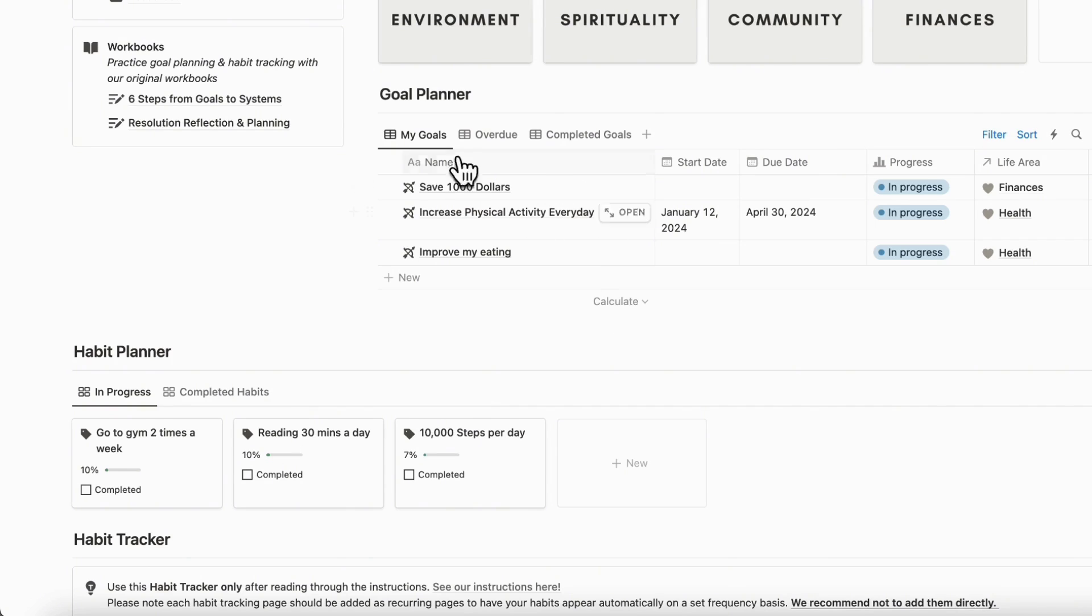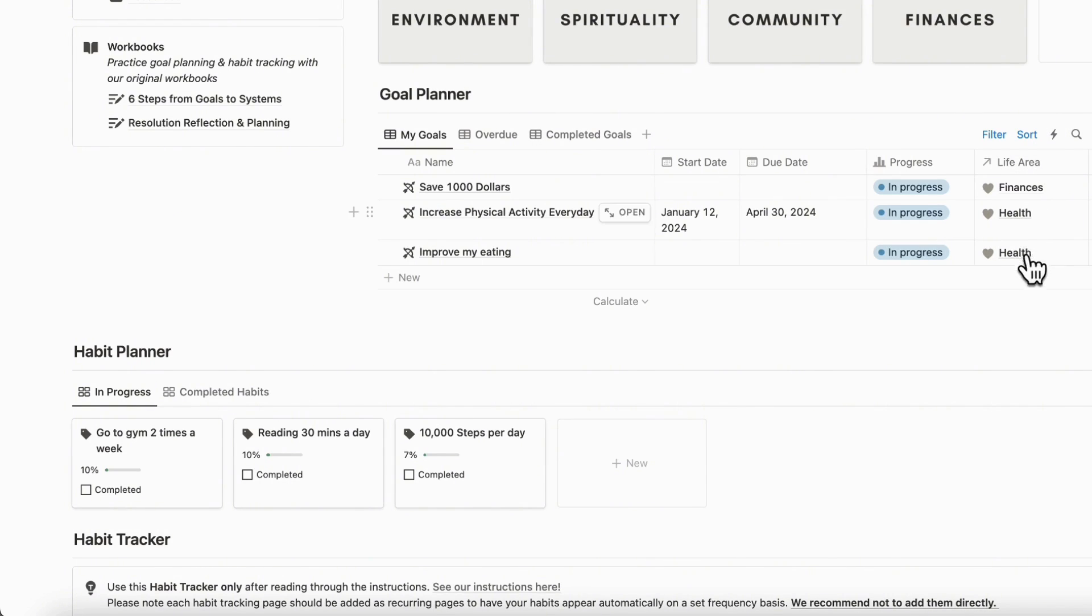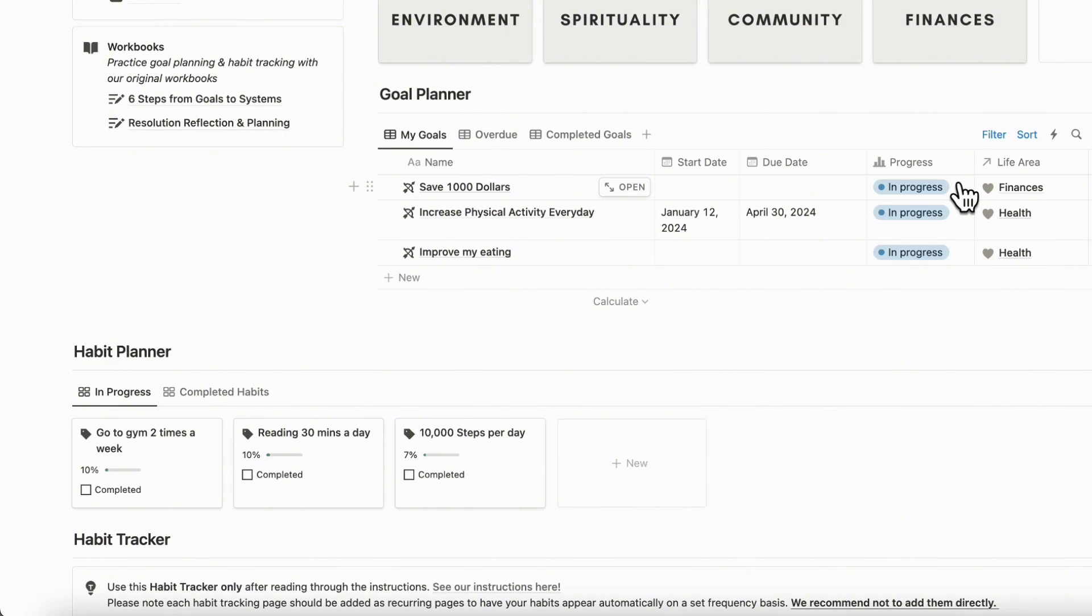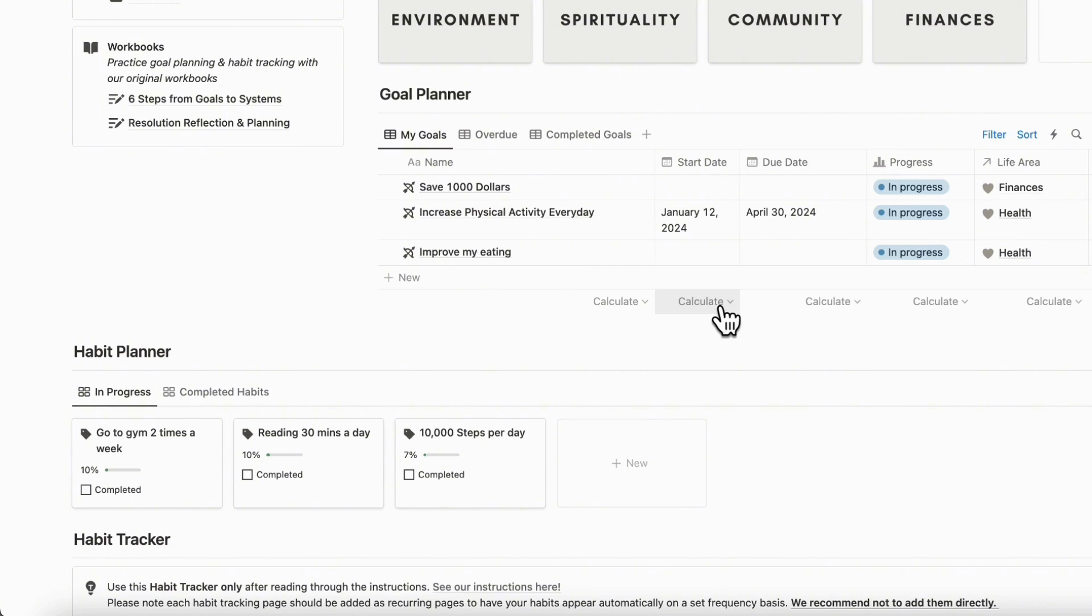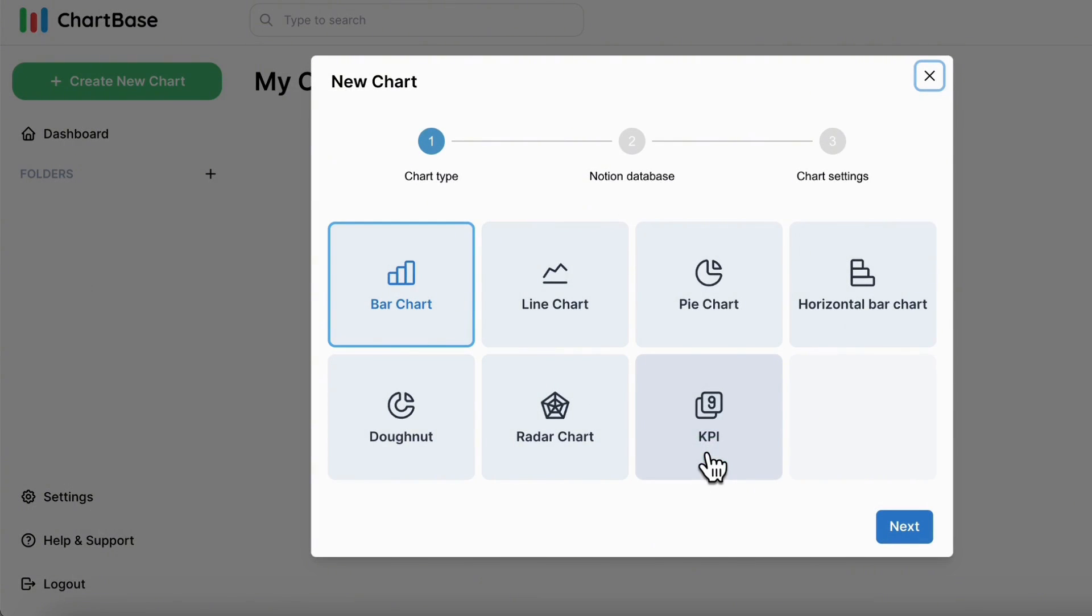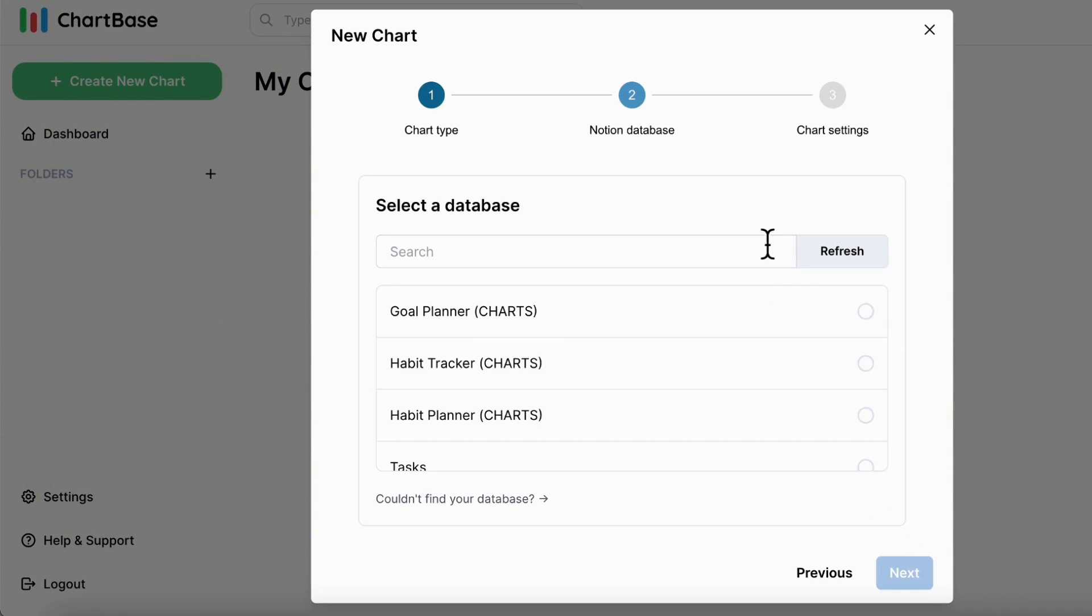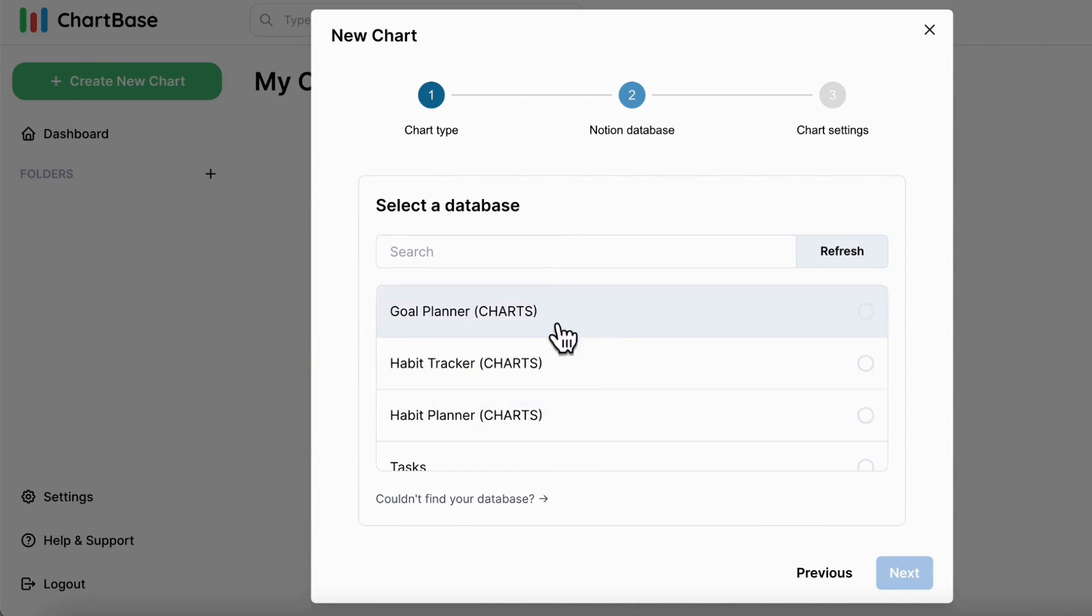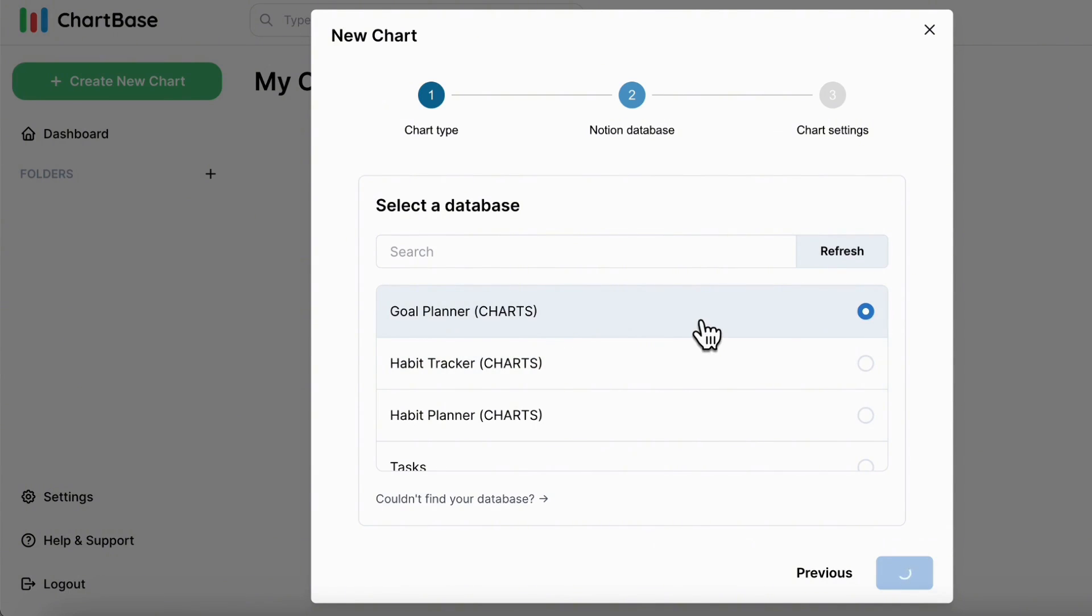So the first one we'll be doing is in the goal planner. So as you can see in the goal planner, we have various life areas. And let's say that we wanted to show a pie chart showing how much percent is being a health goal, as opposed to a finance goal. So you can really see what life areas are reflected by your current goals right now. So we can actually do this by going to Chartbase. And we can click Create Chart. And in this case, we wanted to show you a pie chart. So we're going to go with the pie chart. And then it's going to ask you for the Notion database. And you can easily search for the database by typing it in here. And we've actually just labeled them charts so that it's really easy for us to find them. So the first one we're going to show you is the goal planner database. So we're going to click this database. And then we'll click Next.